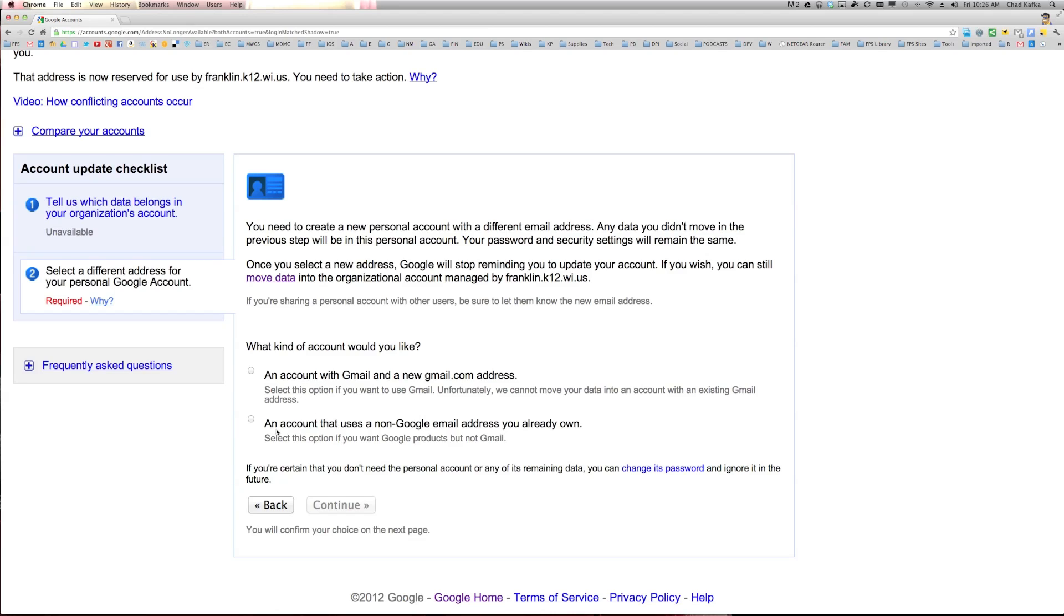The second option is to create an account that uses a non-Google address, a non-Gmail address, and it will move everything over. And the only option there, the only downside there, is you won't be able to use Gmail.